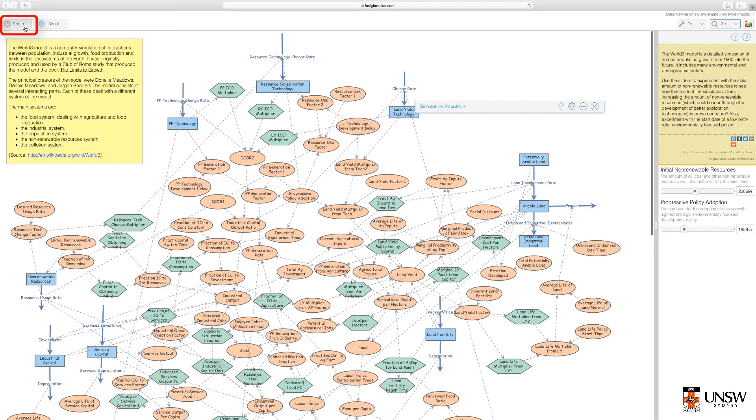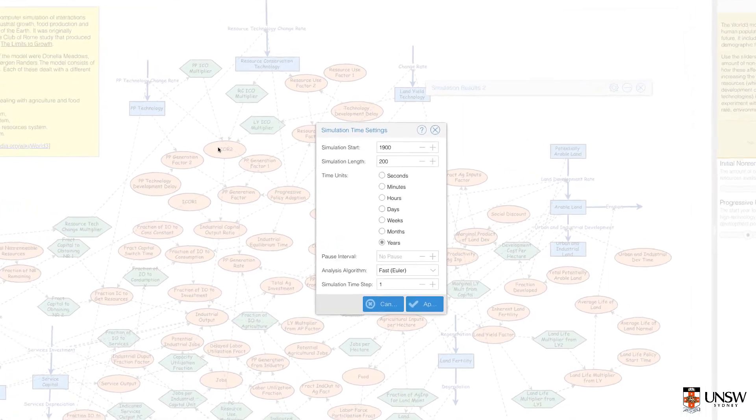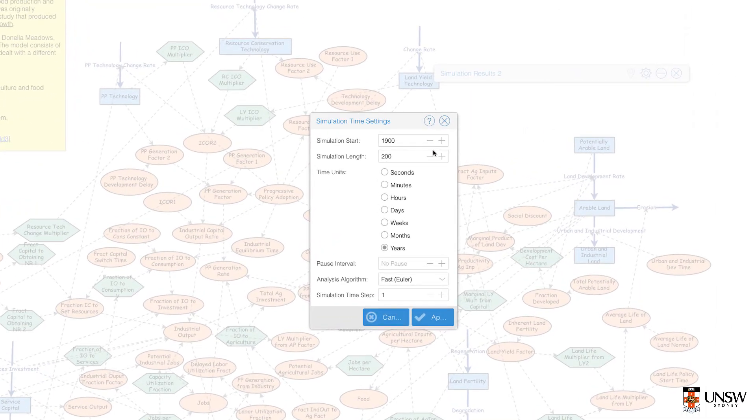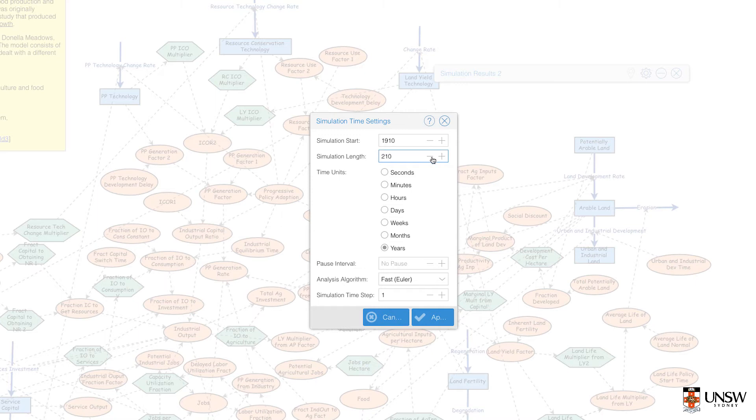You can try to change the simulation settings, changing the start date or the simulation length. Here I'm changing the simulation start date to 1910, and the simulation length to 210.